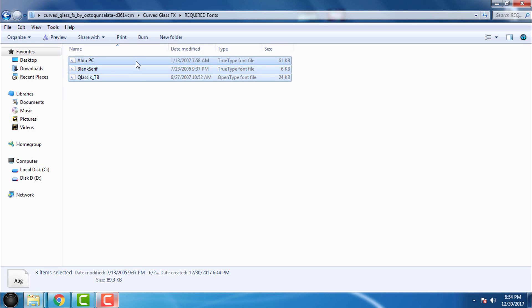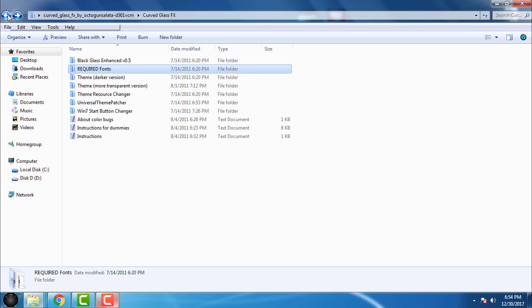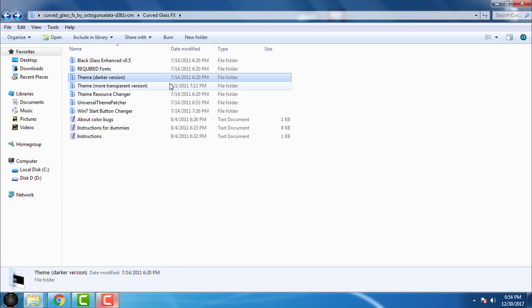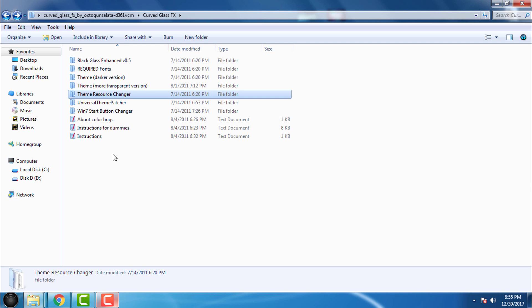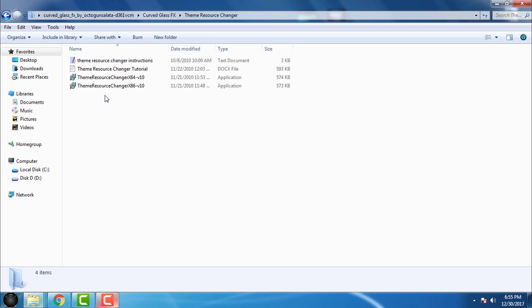If you didn't patch your Windows 7, you need to patch your Windows 7 because this is a custom theme for Windows 7. So how to patch Windows 7? First go to this folder Theme Resource Changer, and of course it's depending on your Windows version, what type of system do you have - 64-bit or 32-bit.